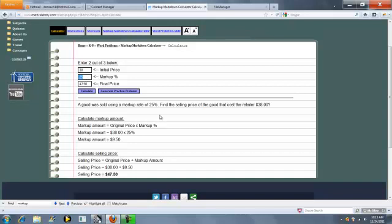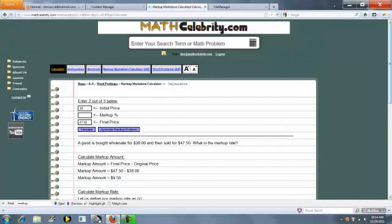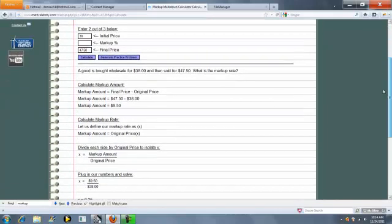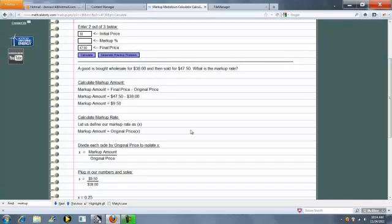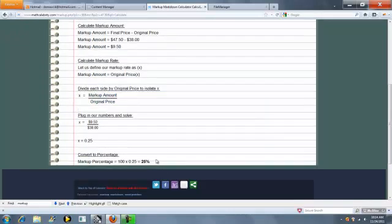Let's solve for markup percentage, we should get 25. So we leave the markup percentage blank, we get our markup amount, our relational equation, and our markup percentage.